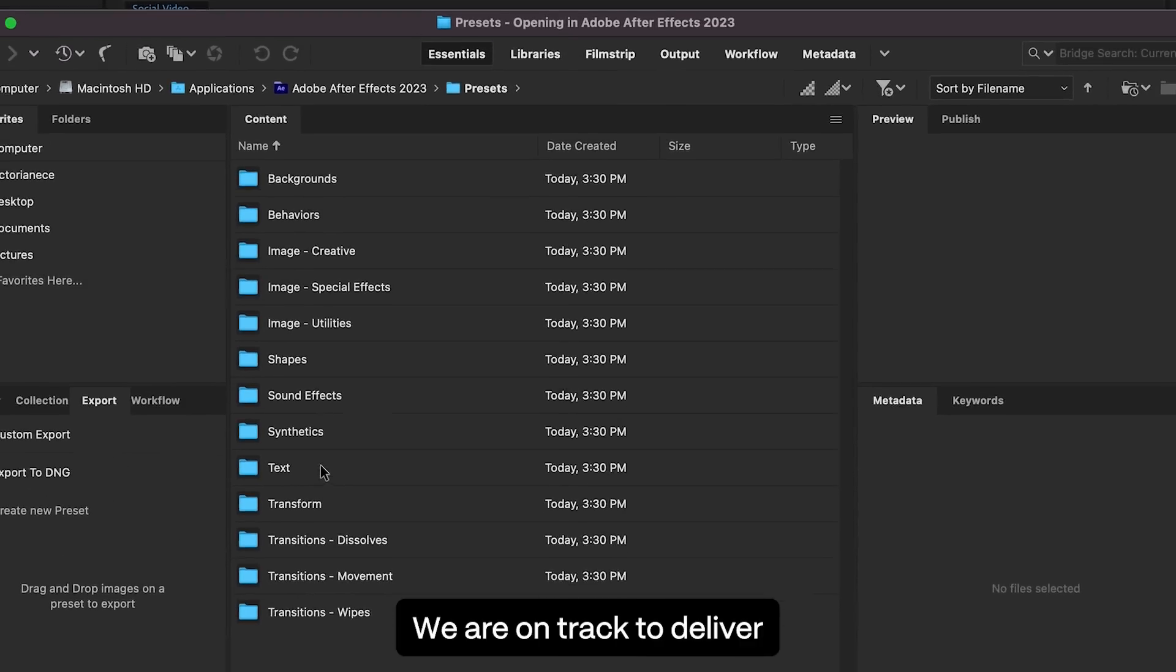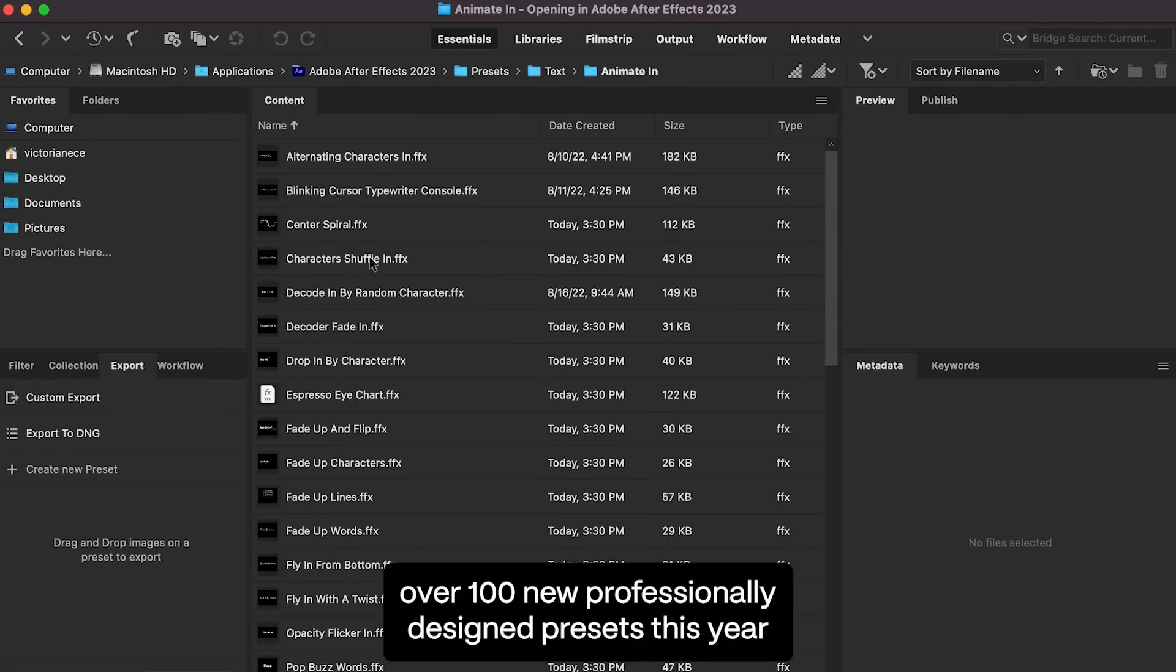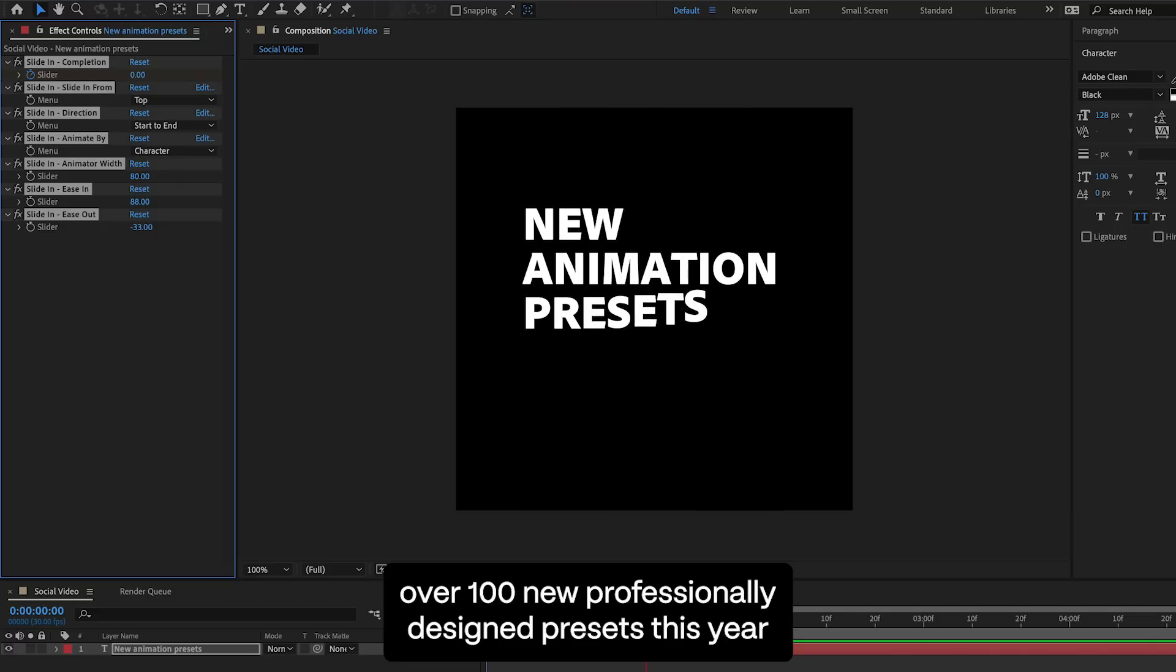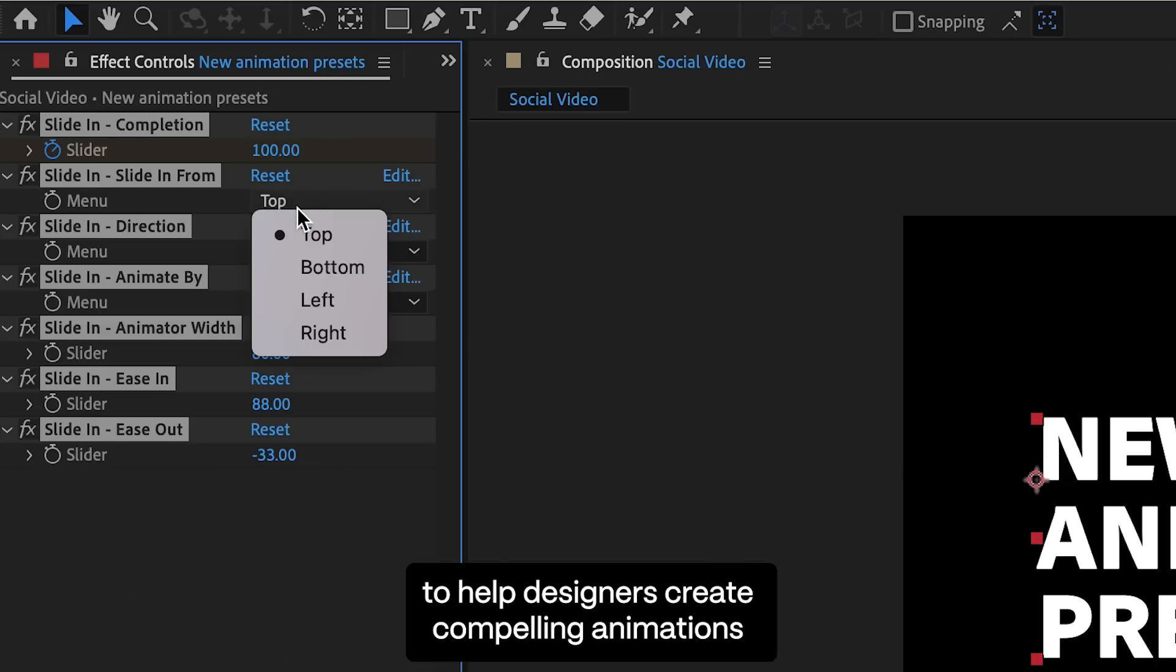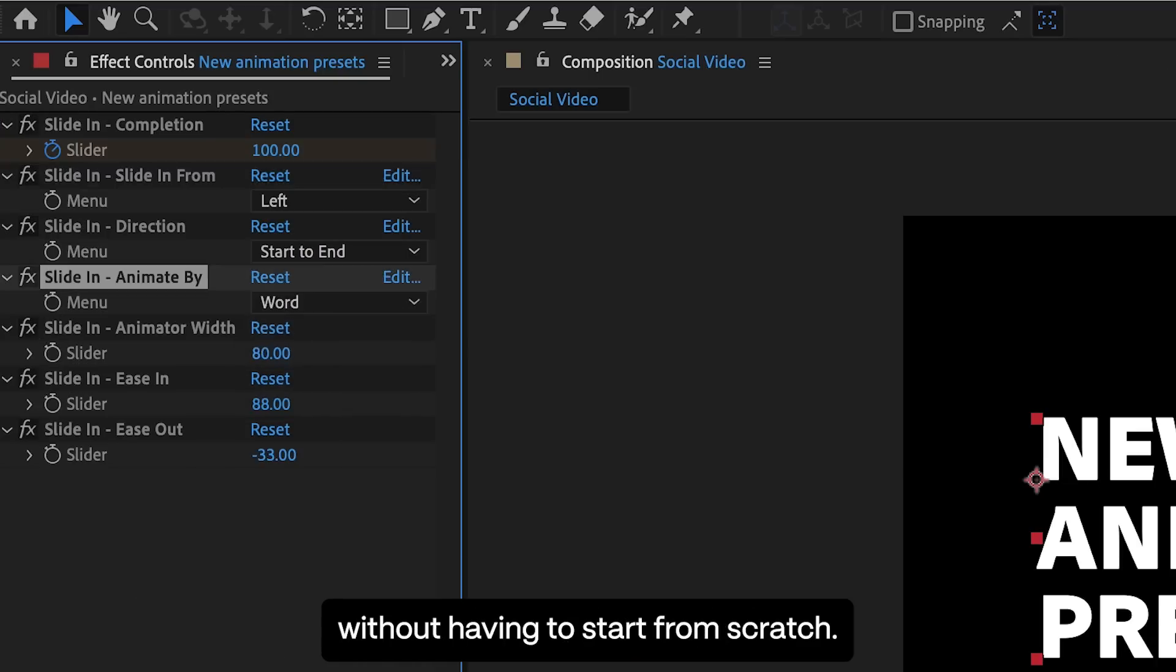We're on track to deliver over 100 new, professionally designed presets this year, to help designers create compelling animations without having to start from scratch.